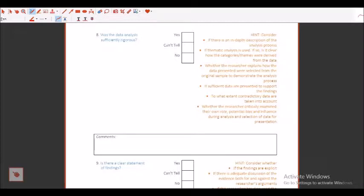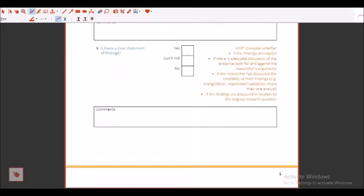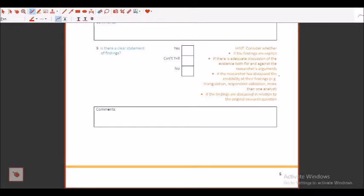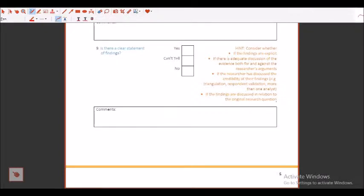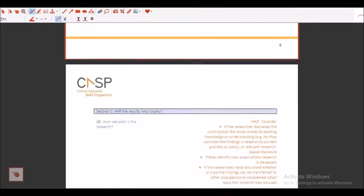And if I come to the ninth point, you will see they're talking: is there a clear statement of findings? Yes, can't tell, no. What are the various hints they're asking you to focus on? First, consider whether the findings are explicit or not, if there is adequate discussion of the evidence both for and against the researcher's argument, if the researchers have discussed the credibility, example triangulation, respondent validation, more than one analyst or it has been adopted from somewhere else. If the findings are discussed in relation to the original research question also or not. For example, I am maintaining the sequence of my research. If I'm maintaining that sequence, one after the other, I'm publishing my paper.